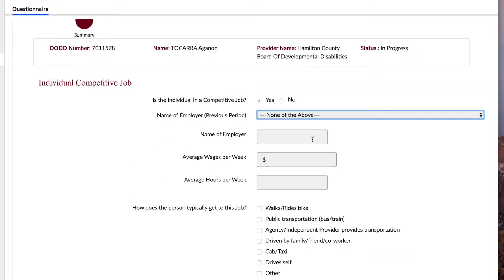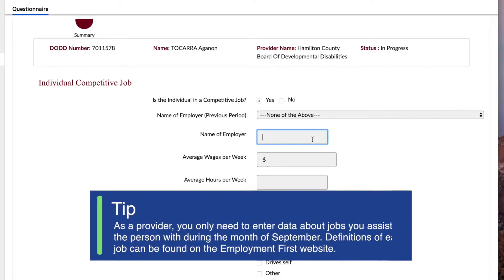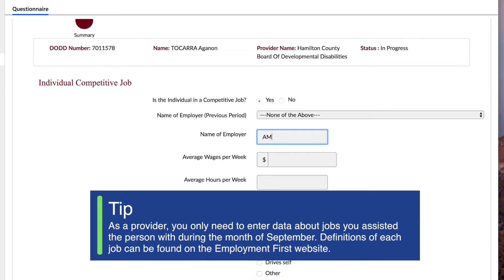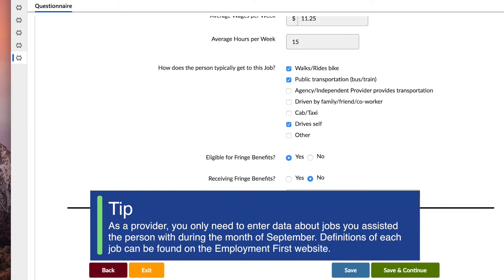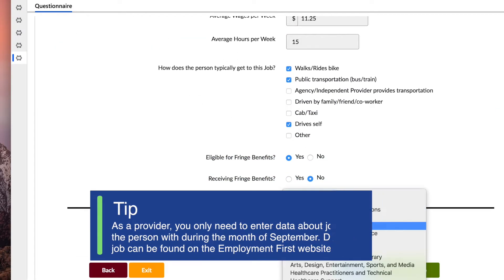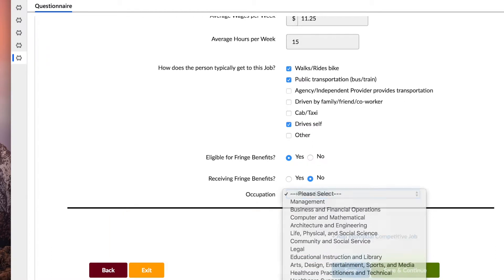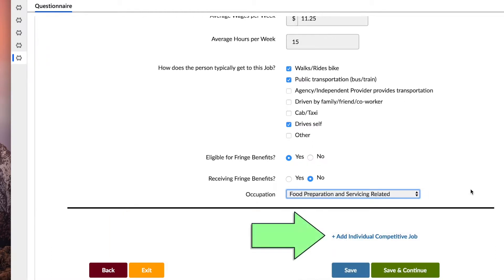If you answer yes to any question, you will be required to answer sub-questions. As a provider, you only need to enter data about jobs you assisted the person with during the month of September. Definitions of each job can be found on the Employment First website. You can add additional jobs by clicking the add button at the bottom of the page.